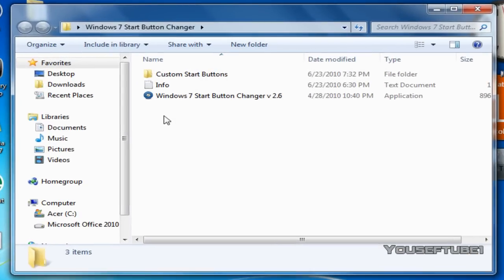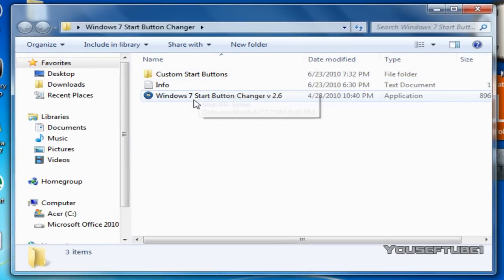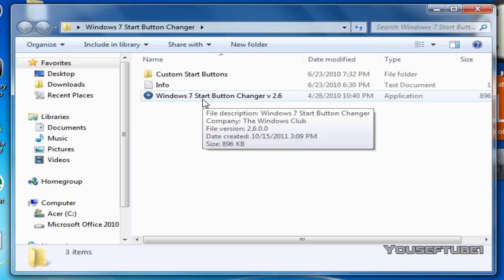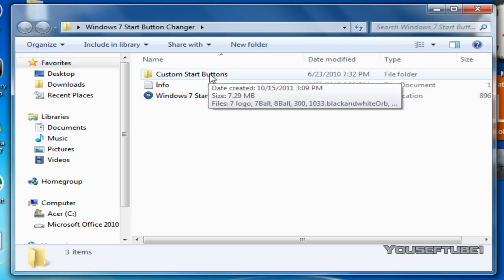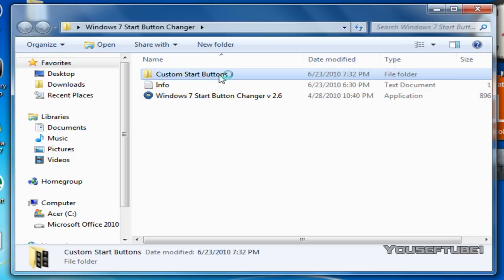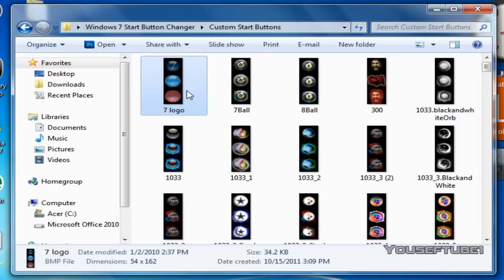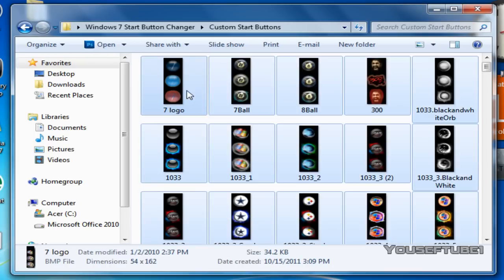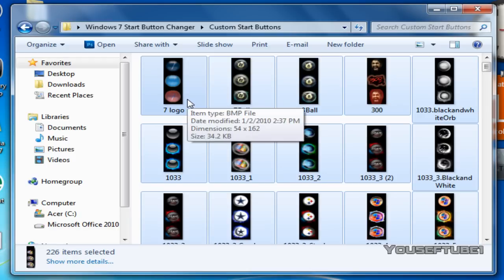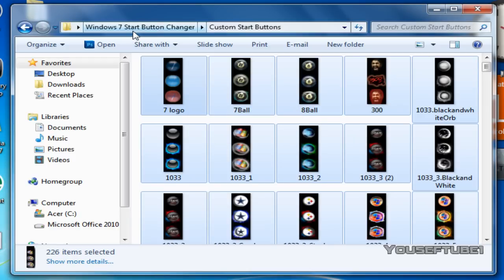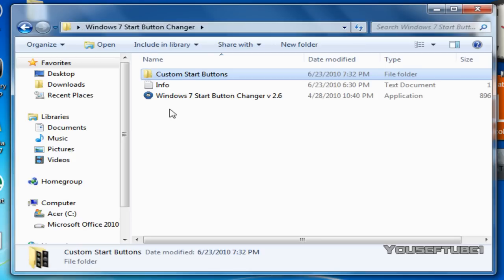Once you open that up they have some info here, custom start buttons and the Windows 7 button changer program itself that changes the buttons. You can double click on the custom start buttons and as you can see they have 226 start buttons, different types, so you have a large variety of them to choose from.